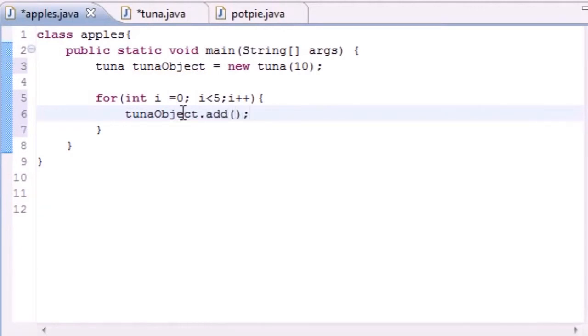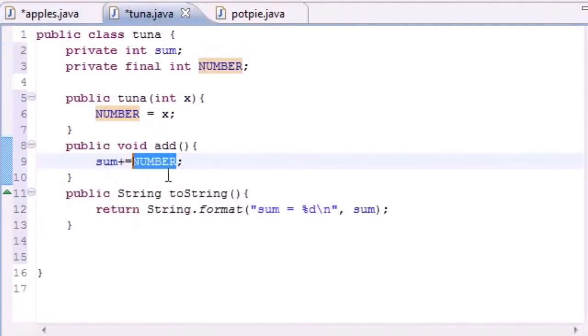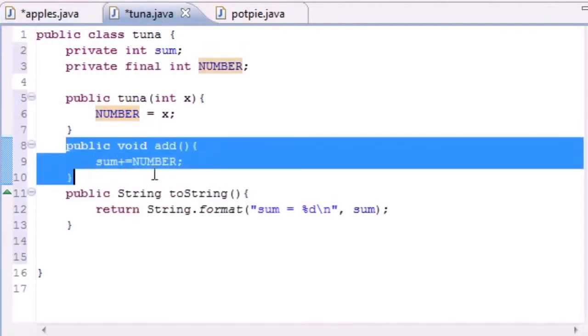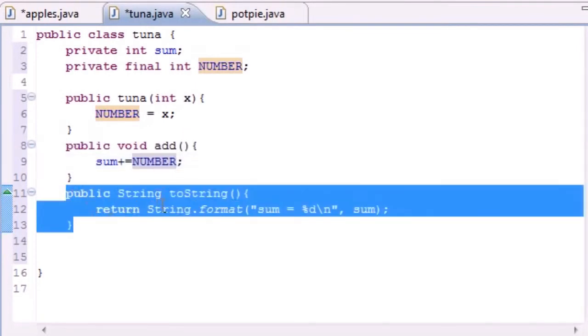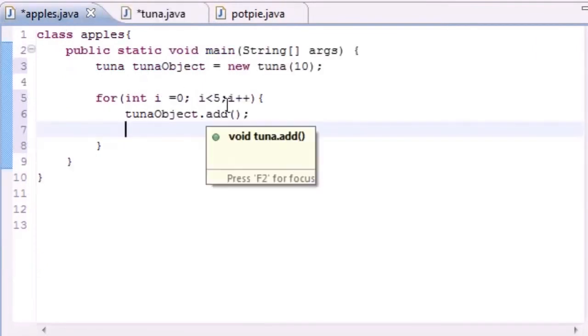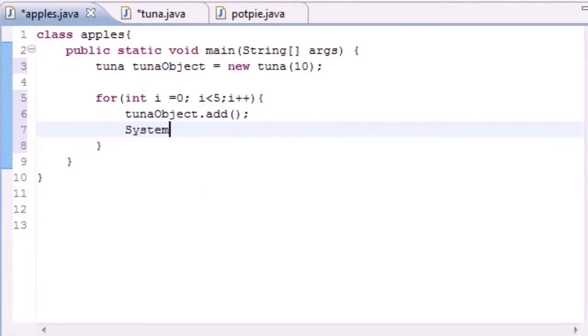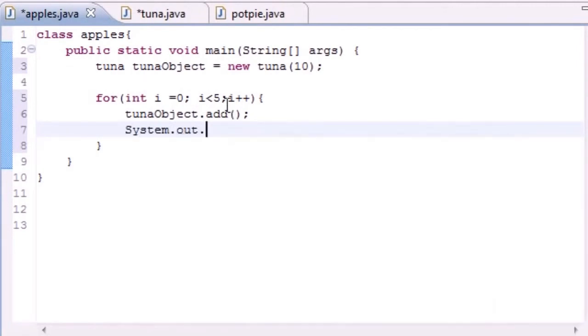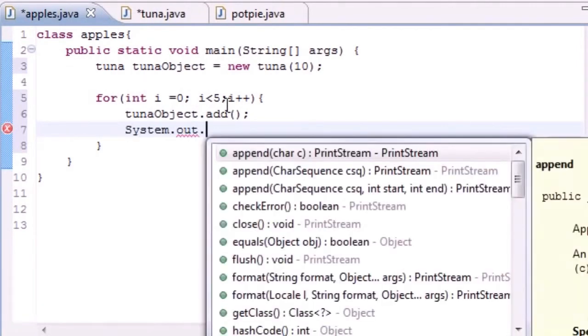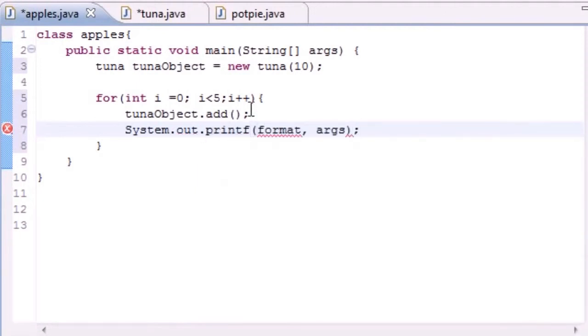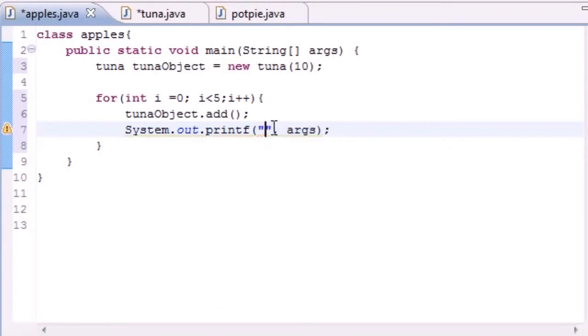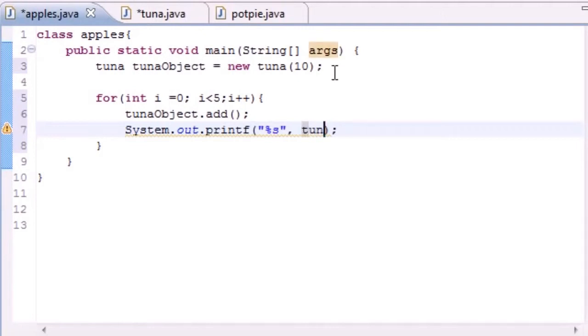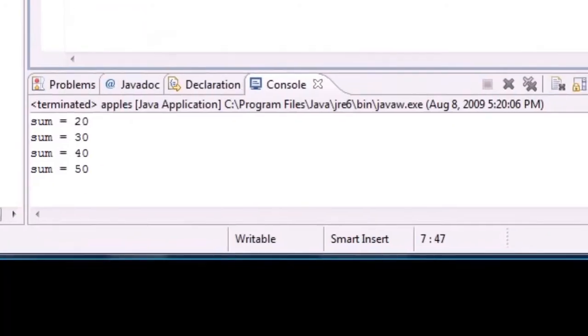So let's go ahead and add tunaObject and how you use it is add right there. So now we did our method five times but we can't really see anything because this method right here doesn't return anything. So we need to return it right here. Let's go ahead and put system out, let's do a print format, and for the format we'll put something like, we'll just keep it simple: percent s. And for the arguments let's just go ahead and put tunaObject. So let me go ahead and run through this and show you guys the results.